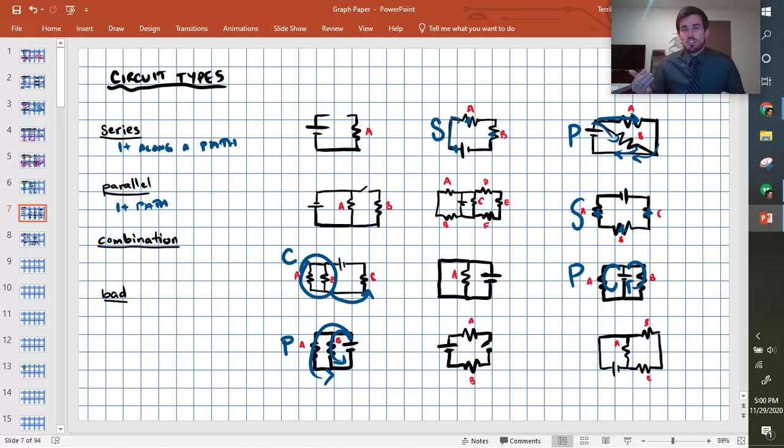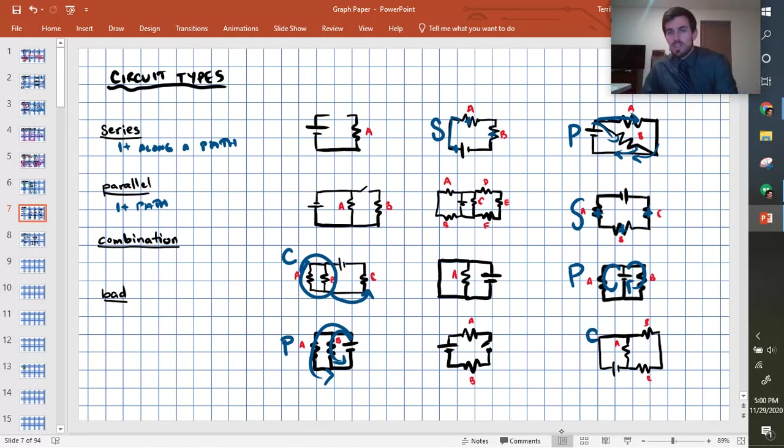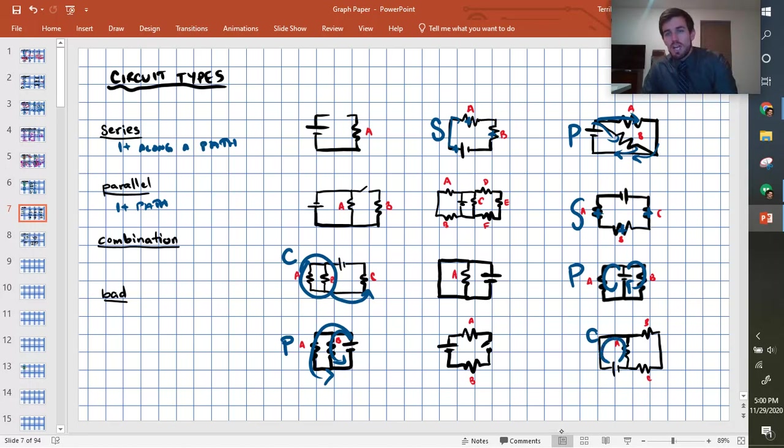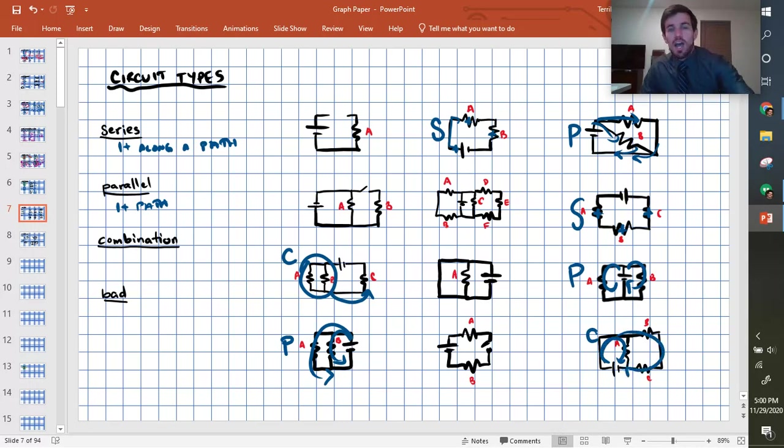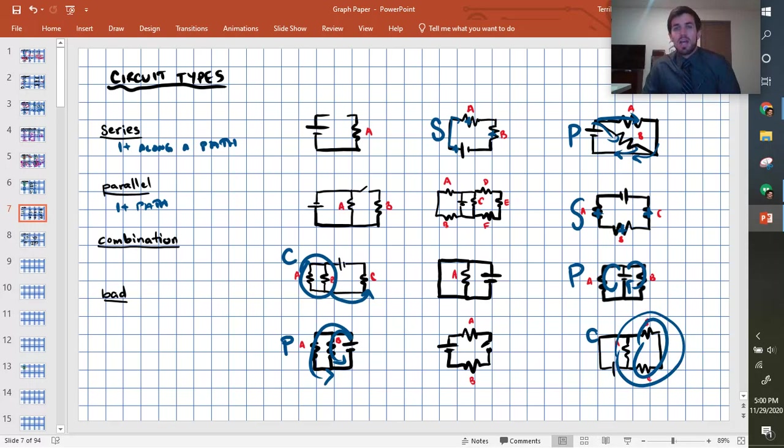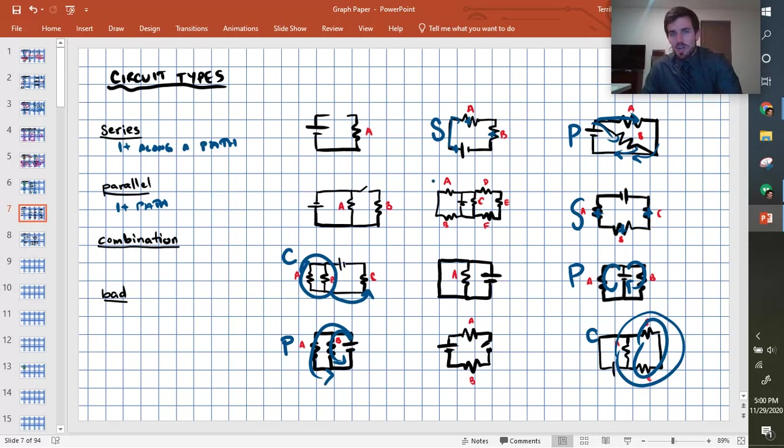Compare that to, I believe, this one here, the bottom right corner, where we have, again, a combination circuit. It could go through just A, or it could go through B and C, and this is actually a series. B and C are in series, and then they're in parallel with A. So there's a combination circuit, and then this one's just an awful combination circuit.